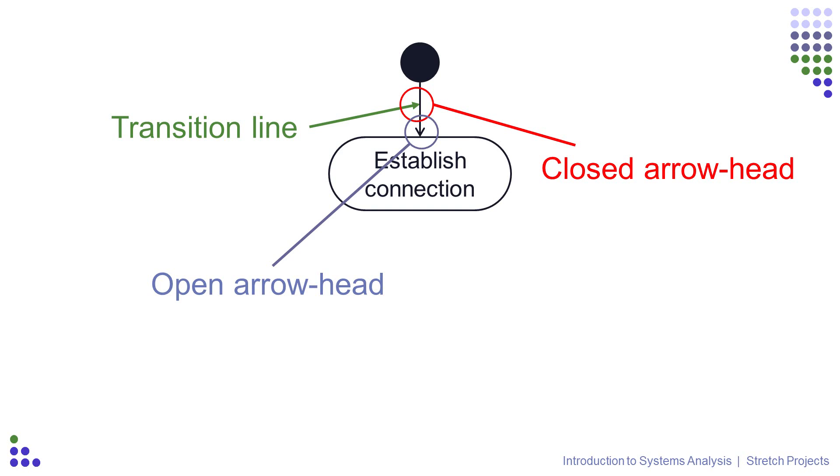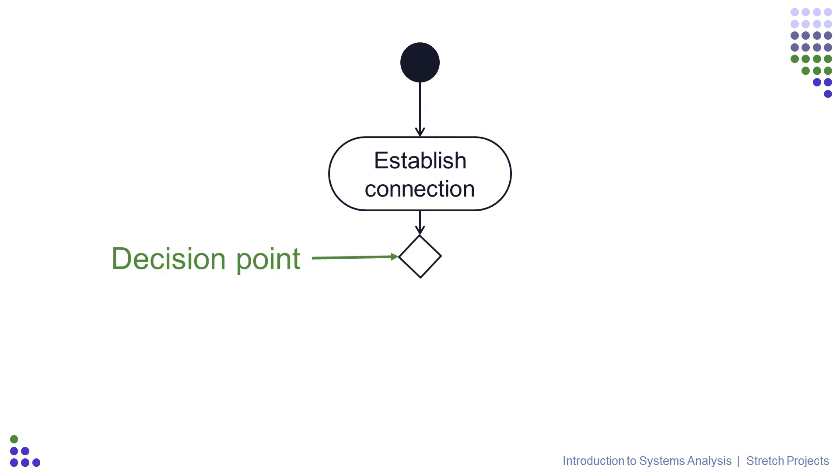After the activity, we could add another activity, but in this case we want to add a decision point to our diagram. Decisions are represented by a diamond shape, and we connect them from the previous step, just like a transition line from the start state to the first action, with an open-headed arrow.